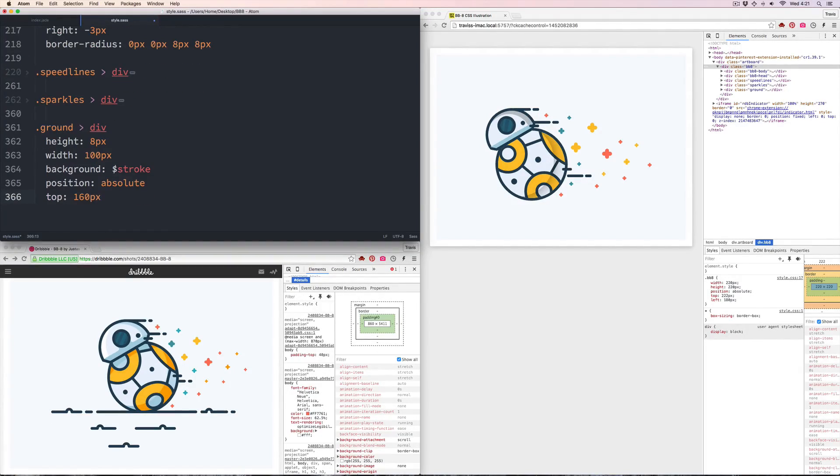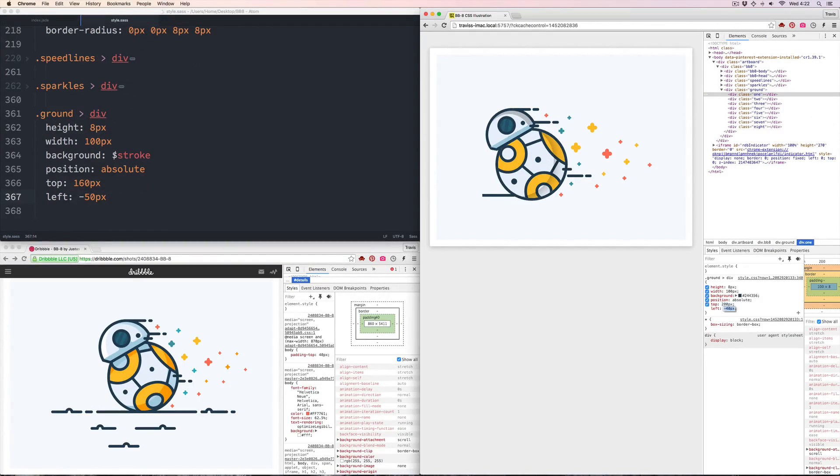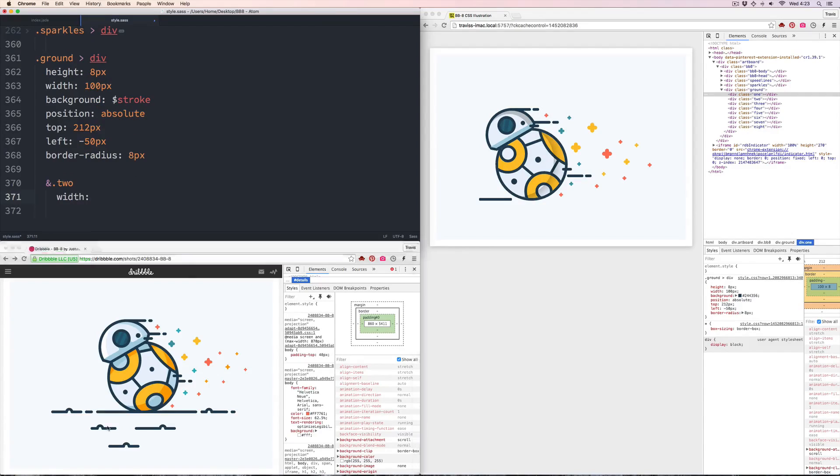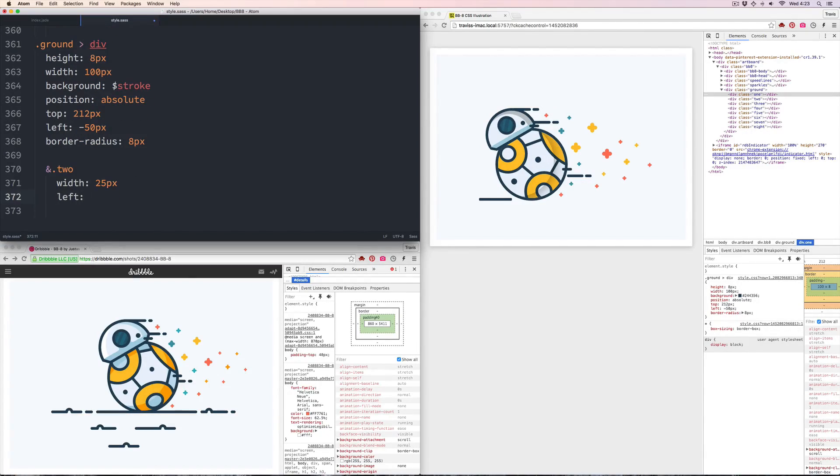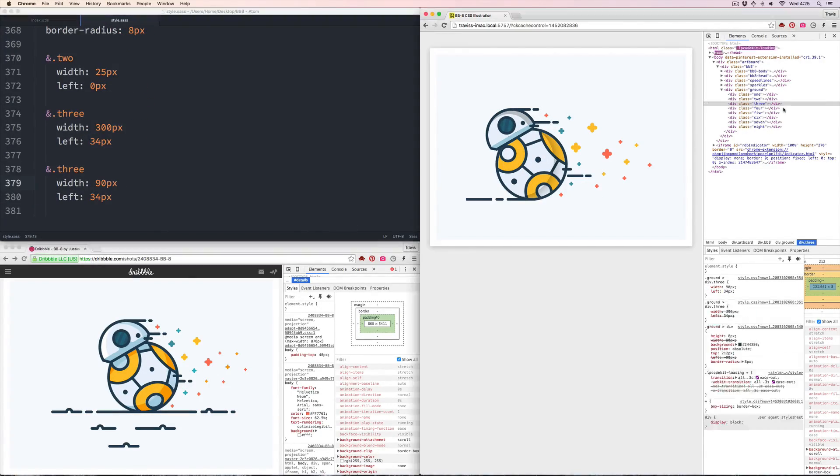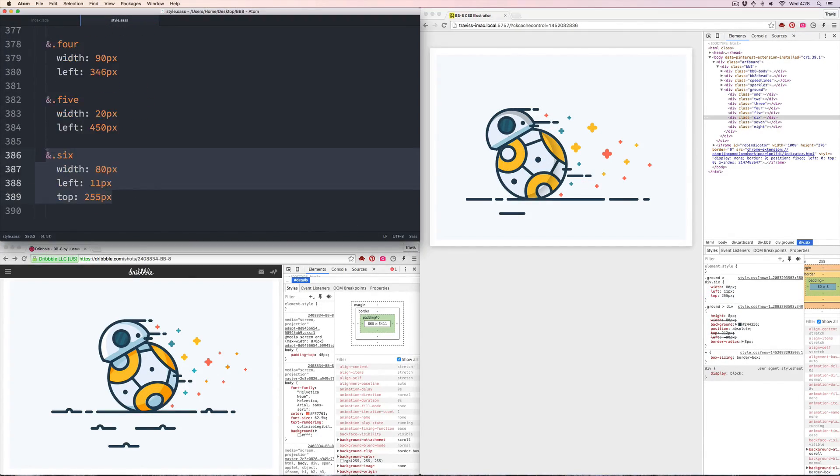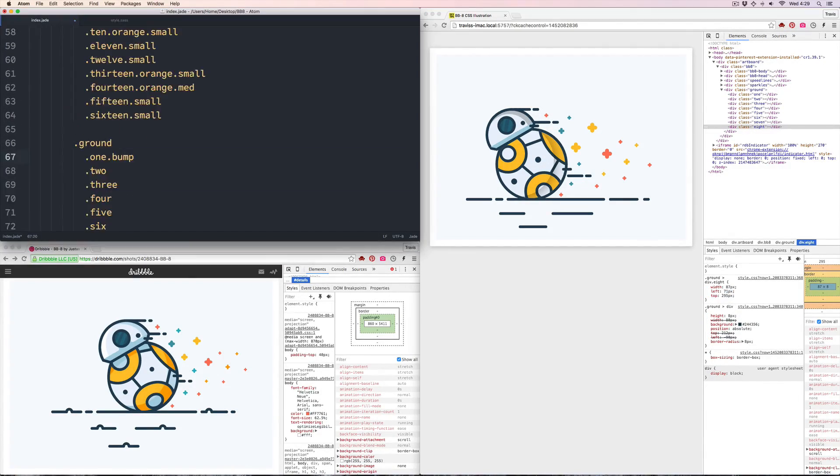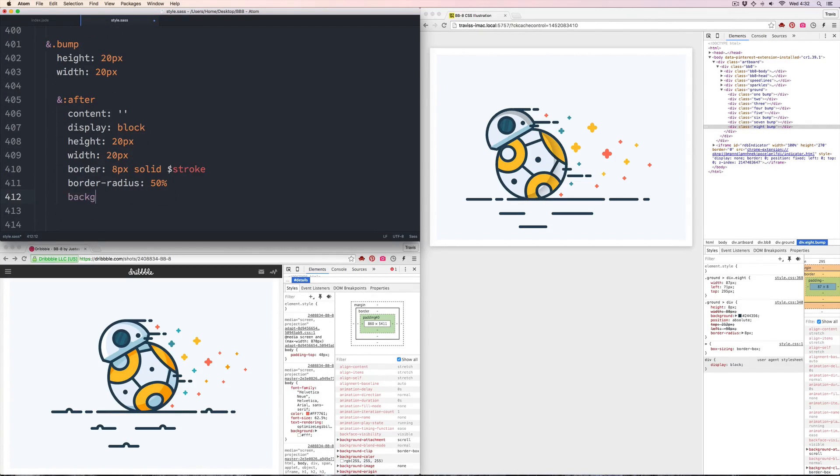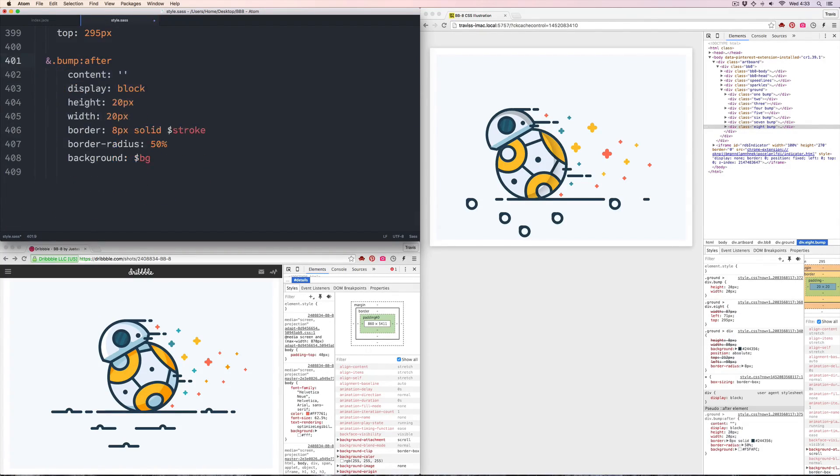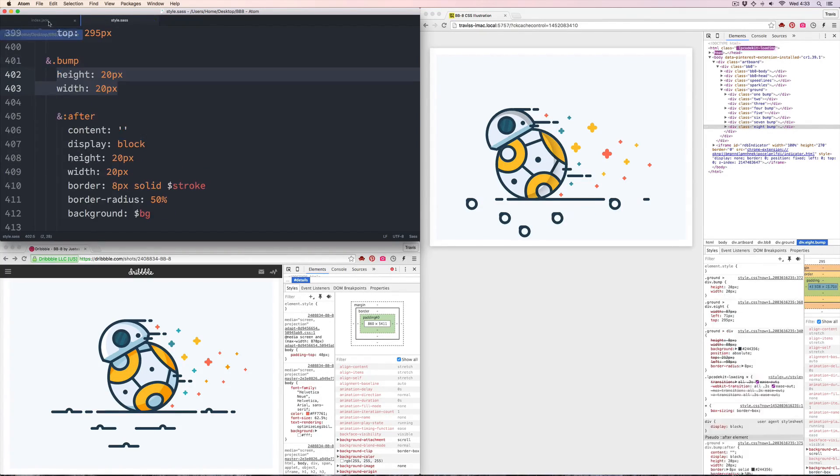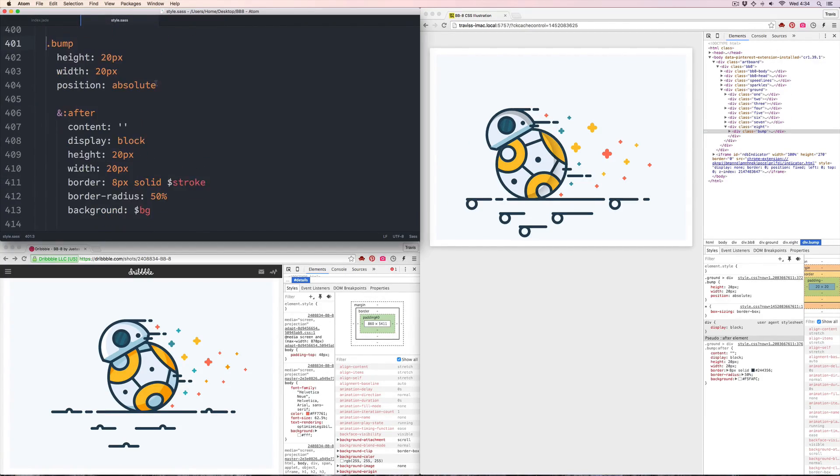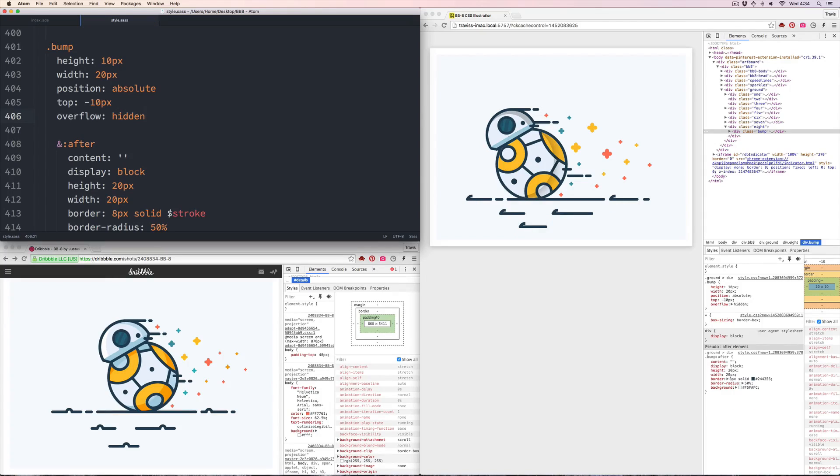Okay, same thing with the ground—one style and then they get overrides for position and width. Little bumps here are created by cropping a circle with a border and placing it inside each ground piece.